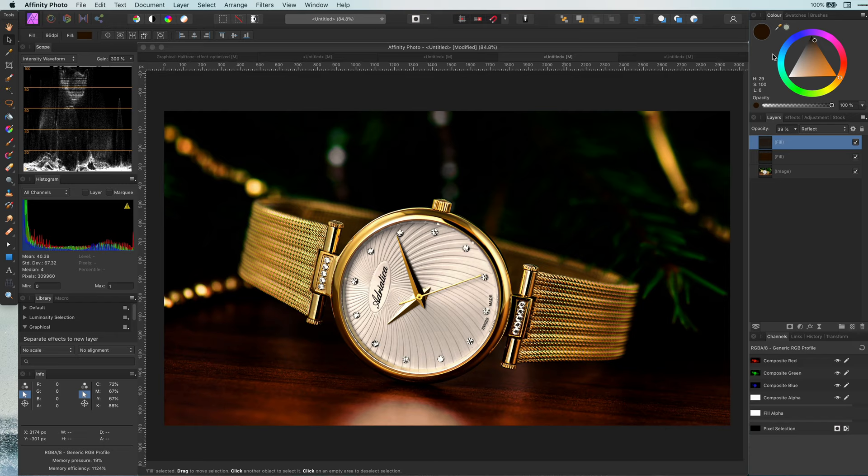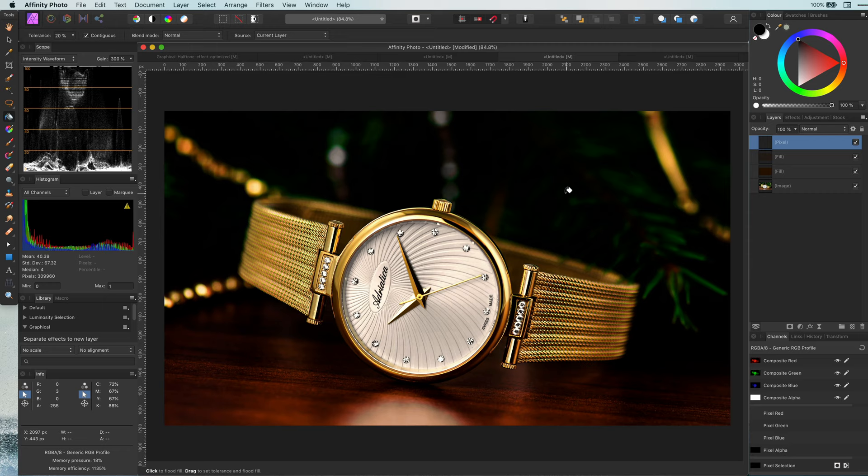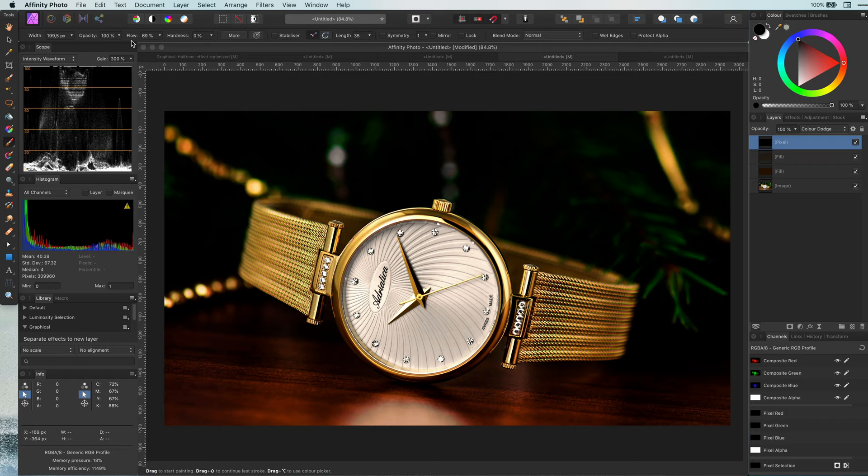Easiest way of doing this is by adding an empty pixel layer and filling the pixel layer with black. Once the pixel layer is black, let's set its blend mode to color dodge. To paint in the highlights, select a soft brush with a very low flow around 5% and paint with white on the areas you want to add that extra shine.